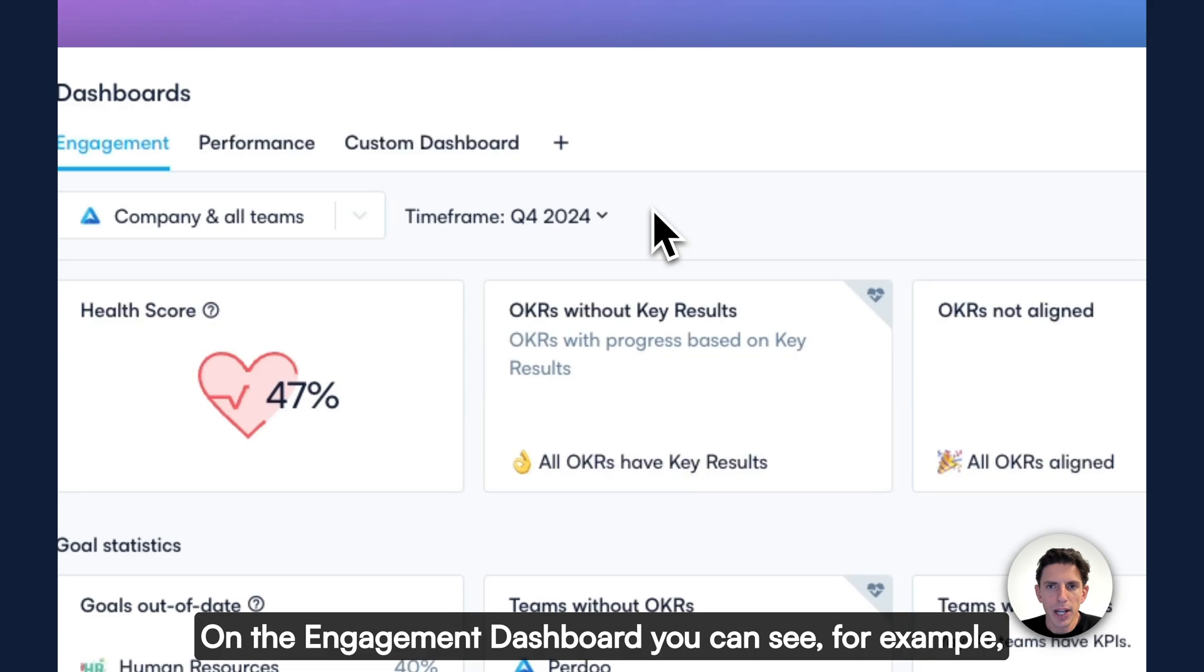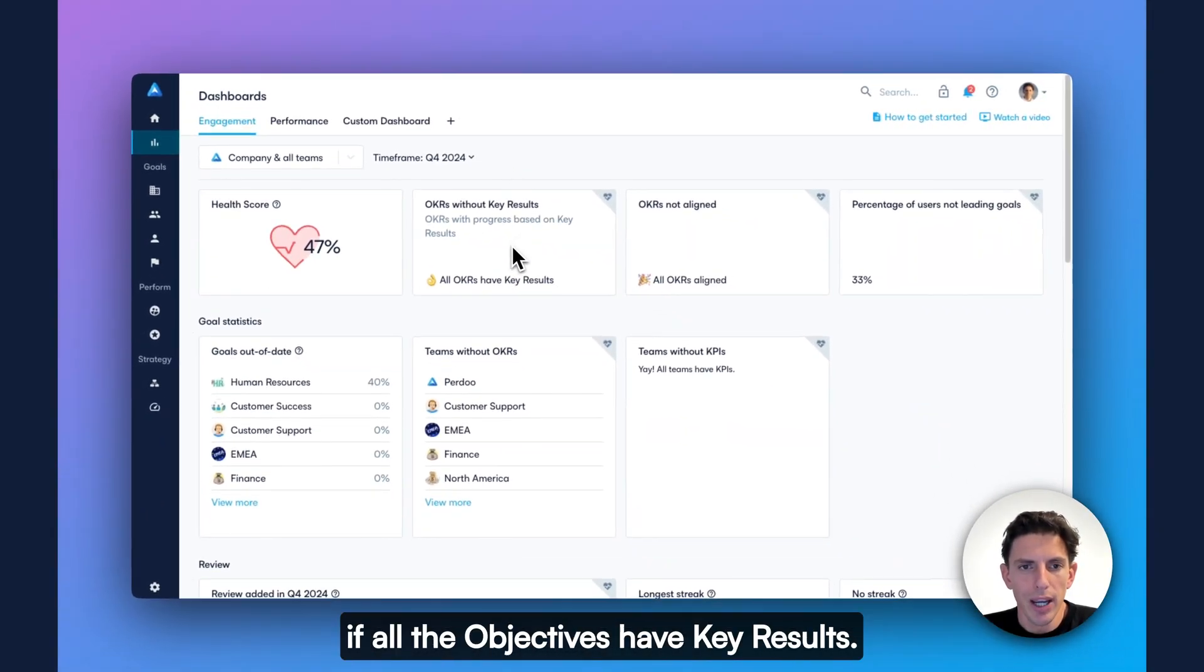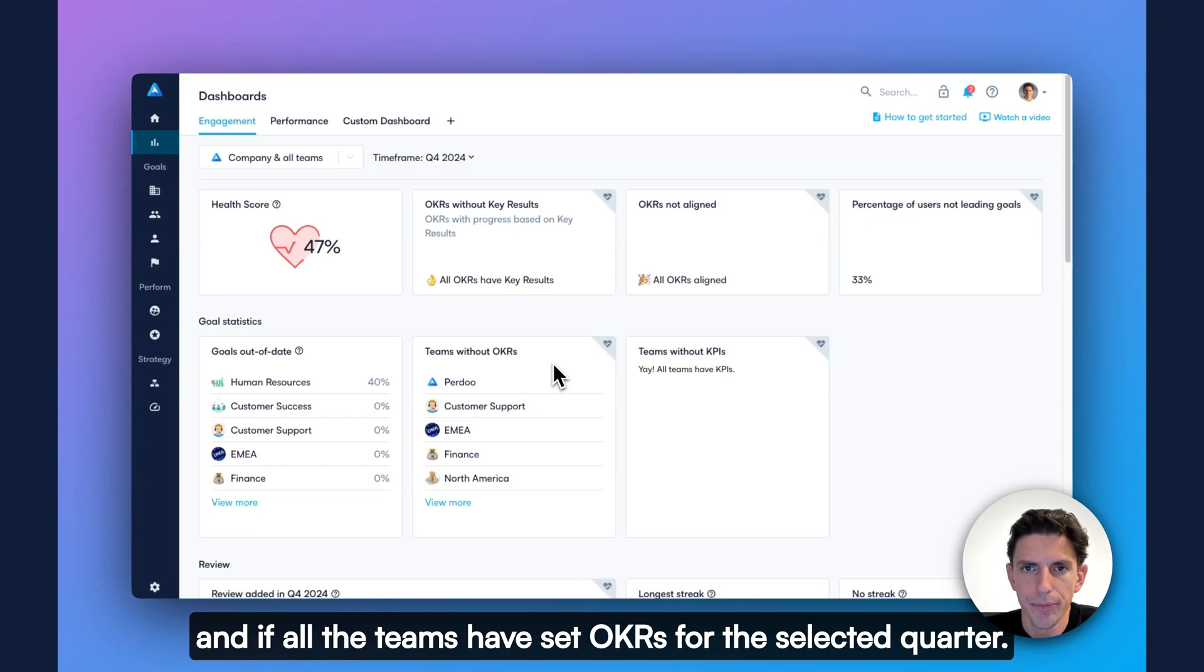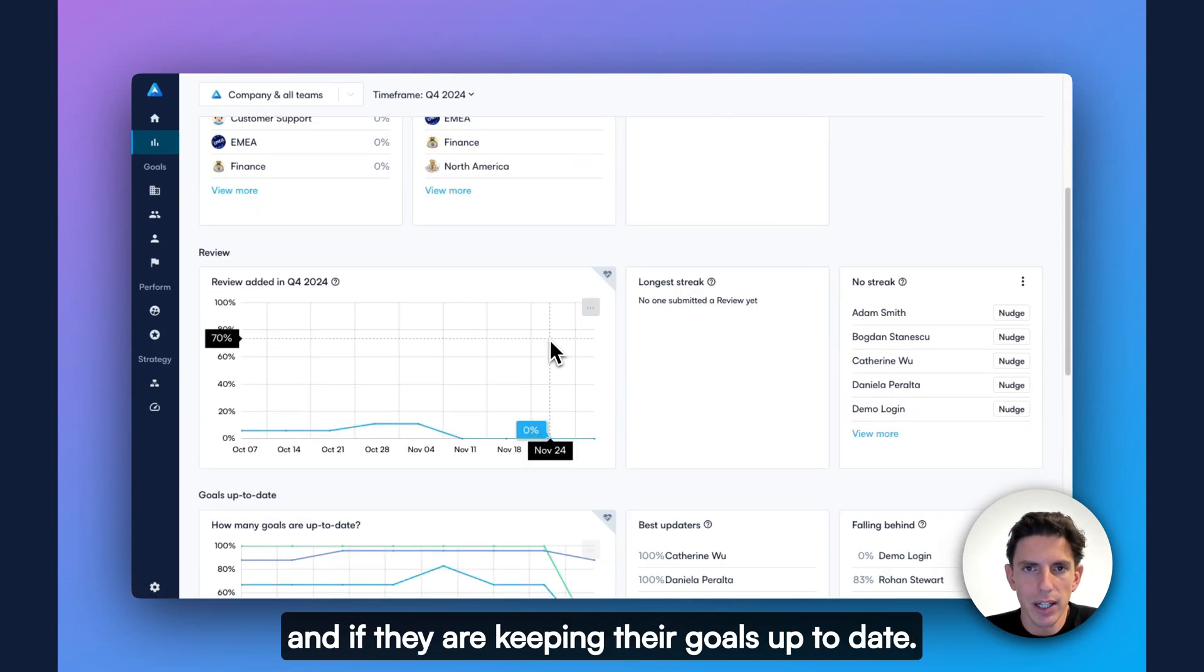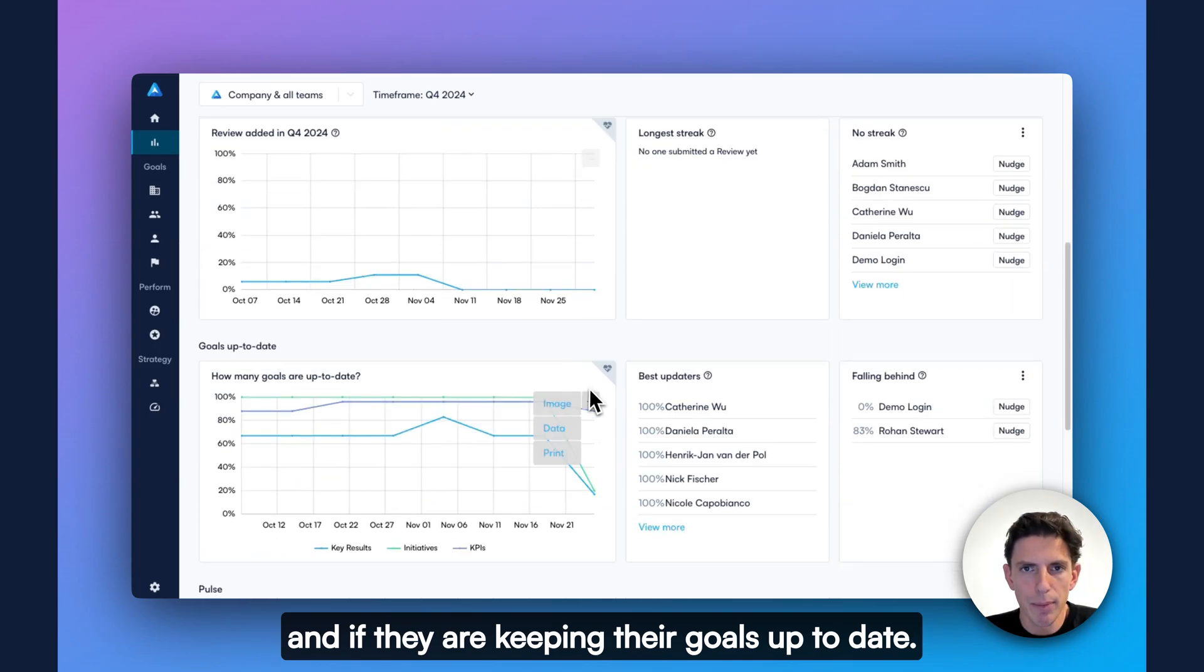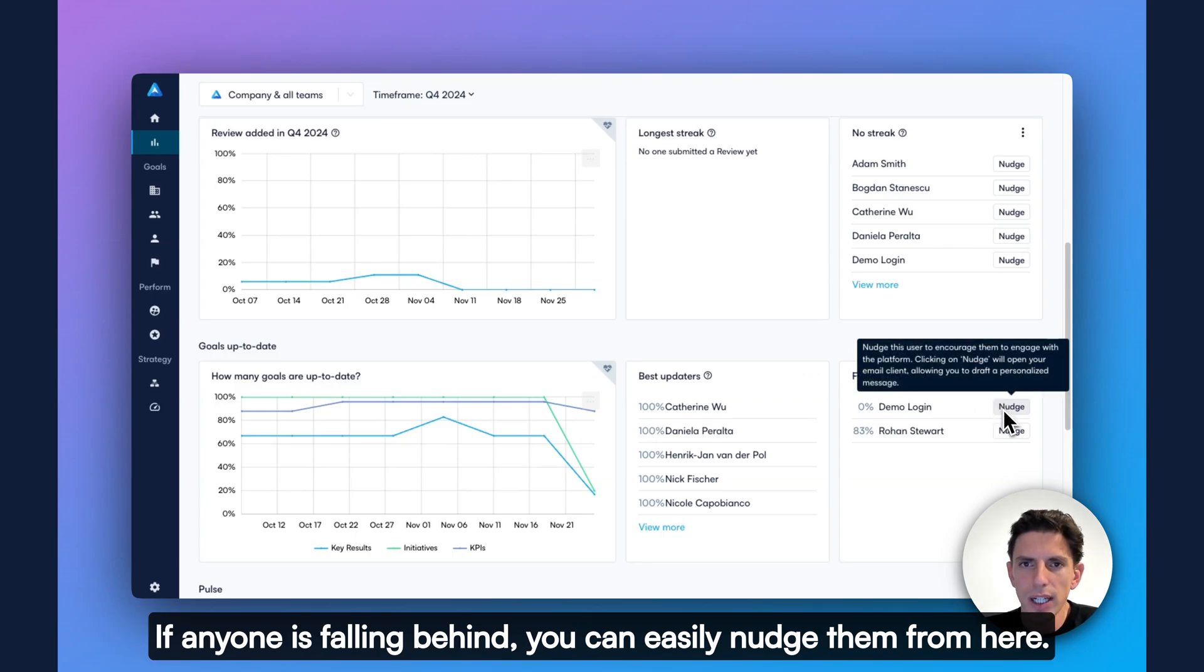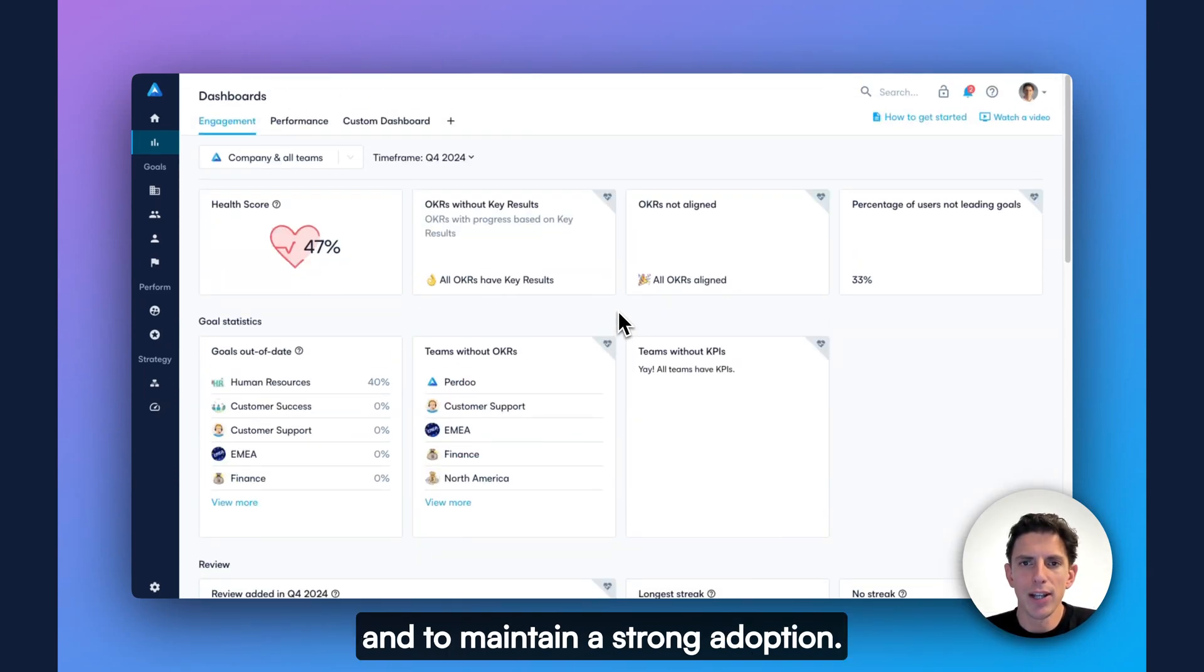On the engagement dashboard, you can see, for example, if all the objectives have key results, if all the OKRs are aligned, and if all the teams have set OKRs for the selected quarter. You can see if employees are submitting their reviews and if they are keeping their goals up to date. If anyone is falling behind, you can easily nudge them from here. This dashboard makes it a breeze to run your OKR program and to maintain a strong adoption.